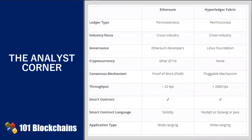This table summarizes the characteristics of both platforms. Hyperledger Fabric is more suited for enterprise applications, while Ethereum's permissionless structure makes it more suitable for public and open structures where the demand for privacy is not that strong.